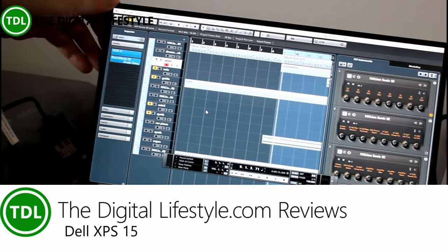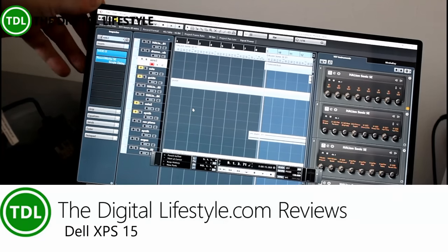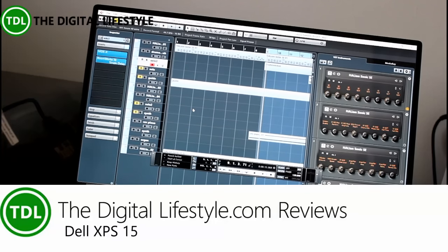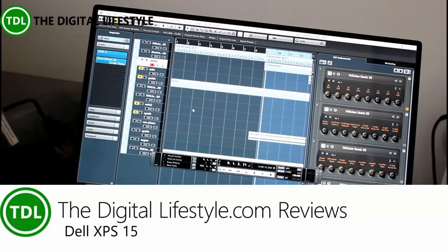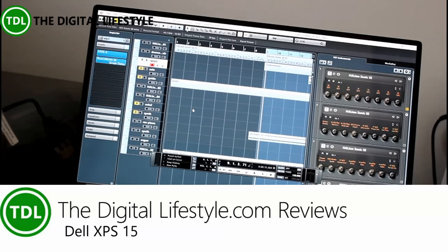Welcome to a video from thedigitallifestyle.com. In this video I'm going to be giving my thoughts on this Dell XPS 15.